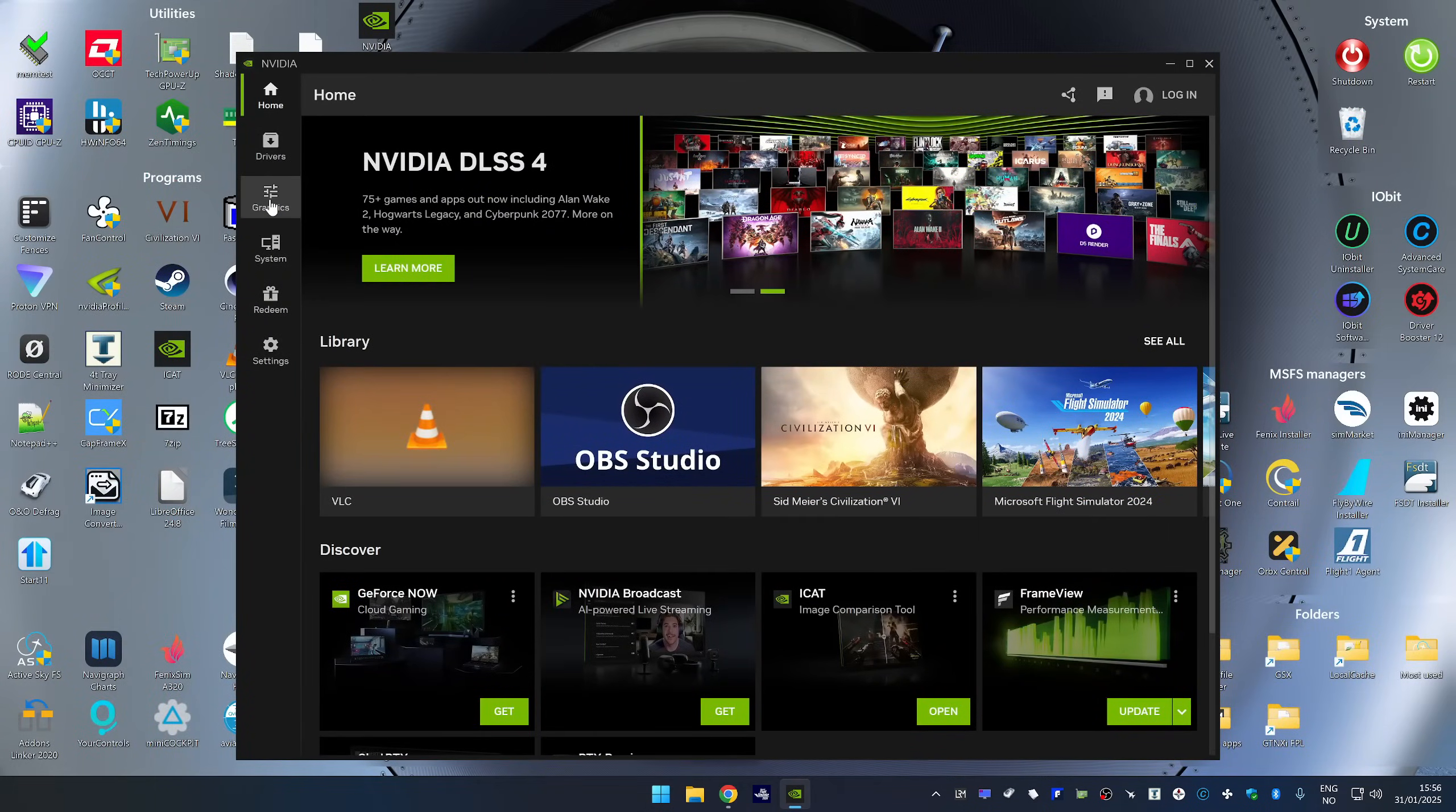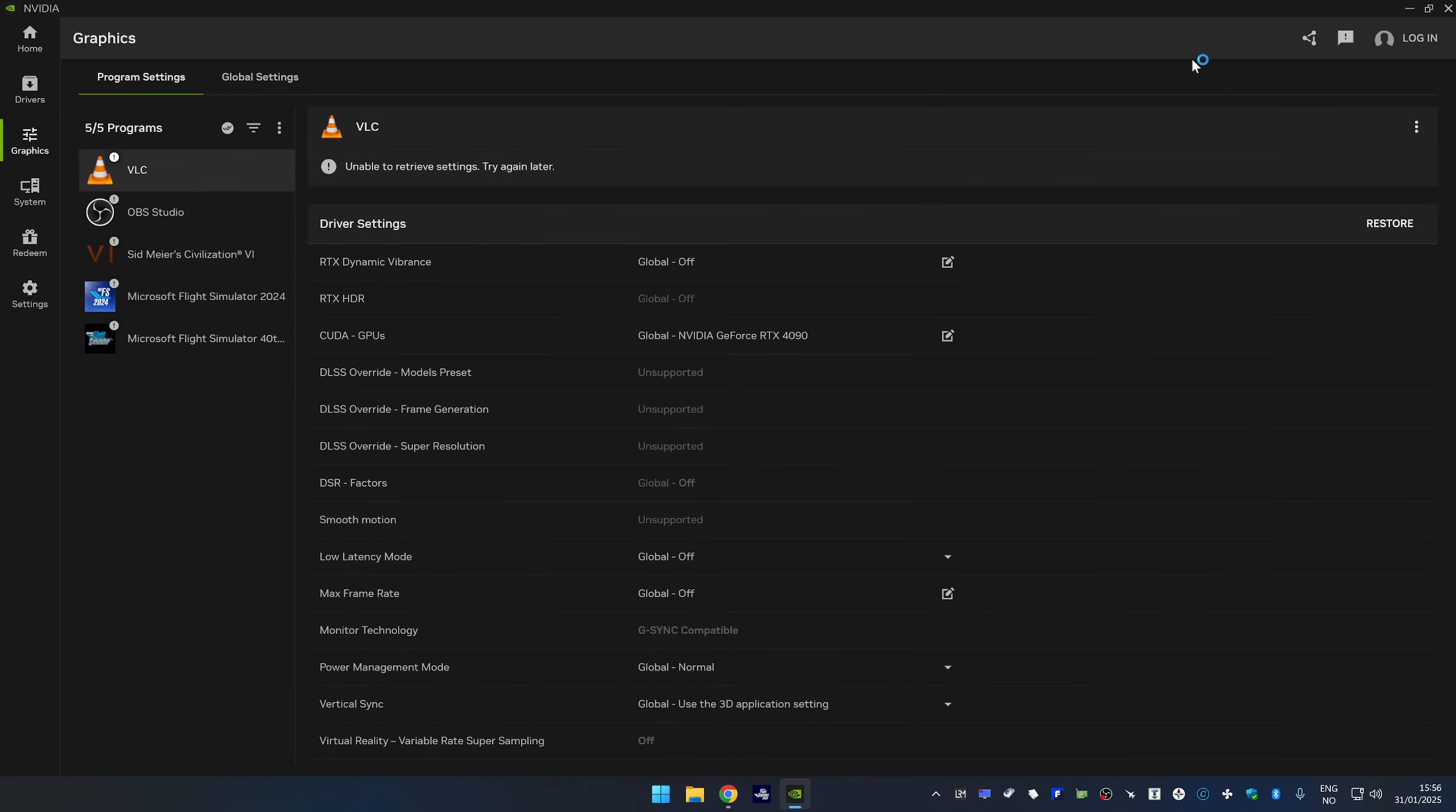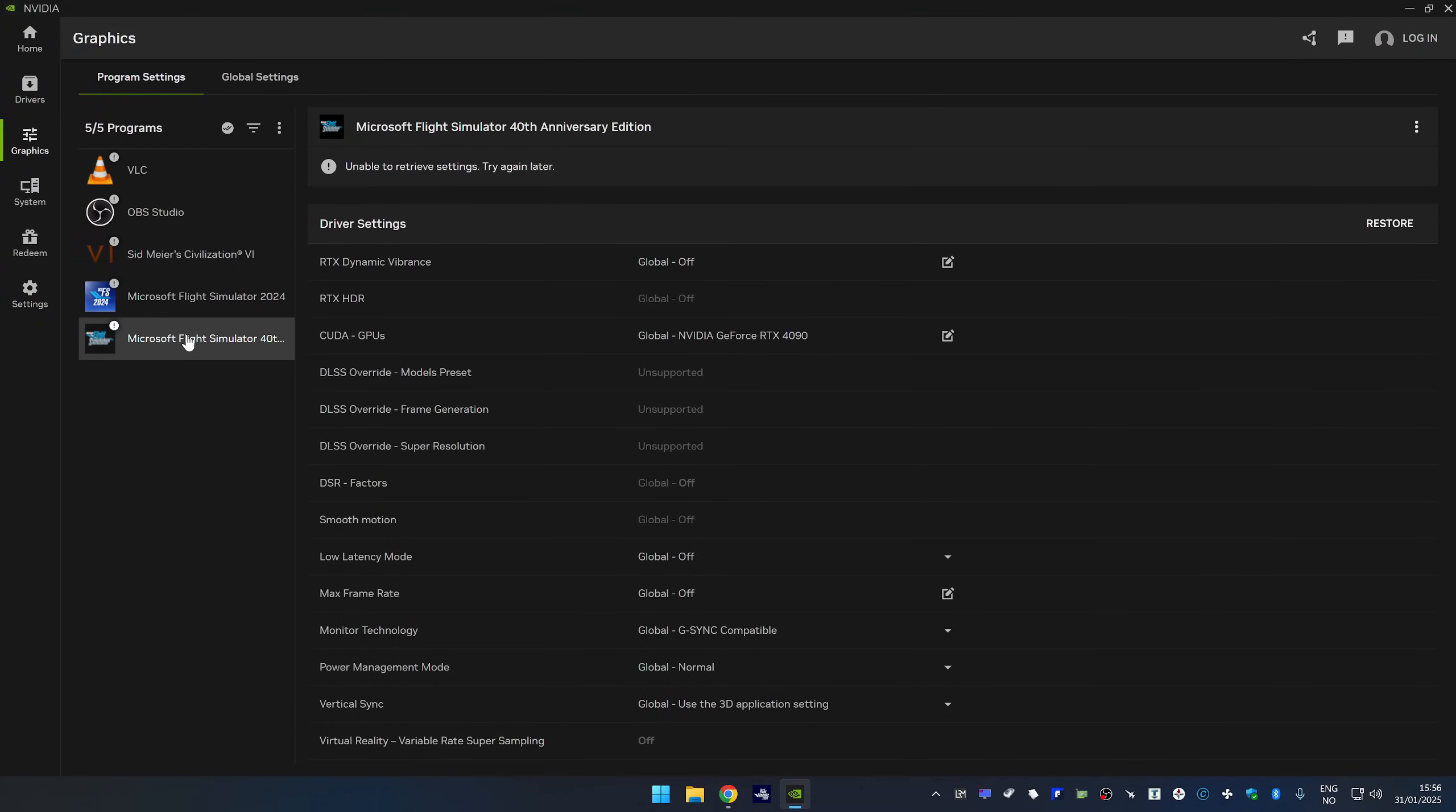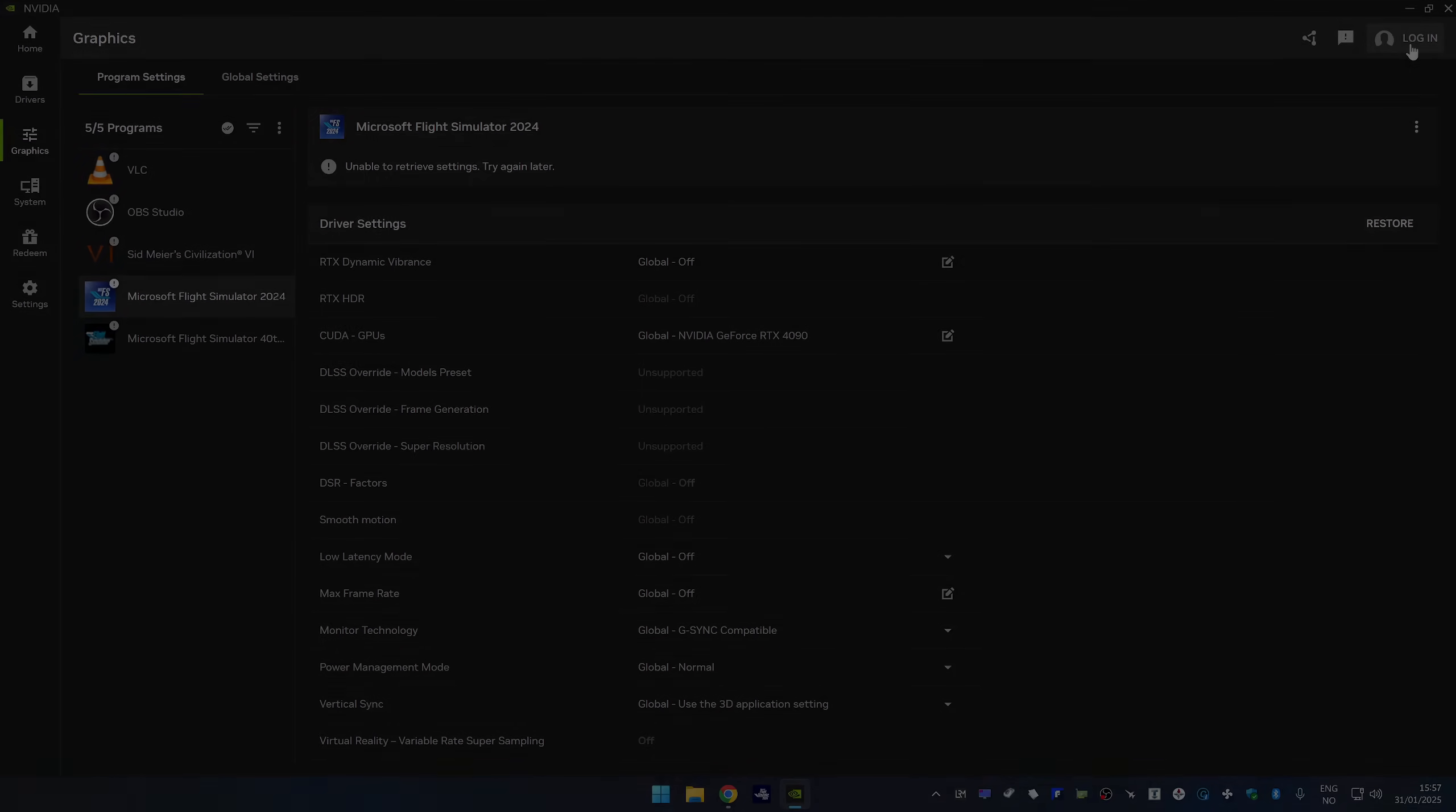So we're going to go over to the graphics section here. And then we're going to go to MSFS 2020. And interestingly, it says unable to retrieve settings. Try again later. And it says the same for 2024. So I think what I'm going to do is that I'm going to quickly log in and see if that changes anything.